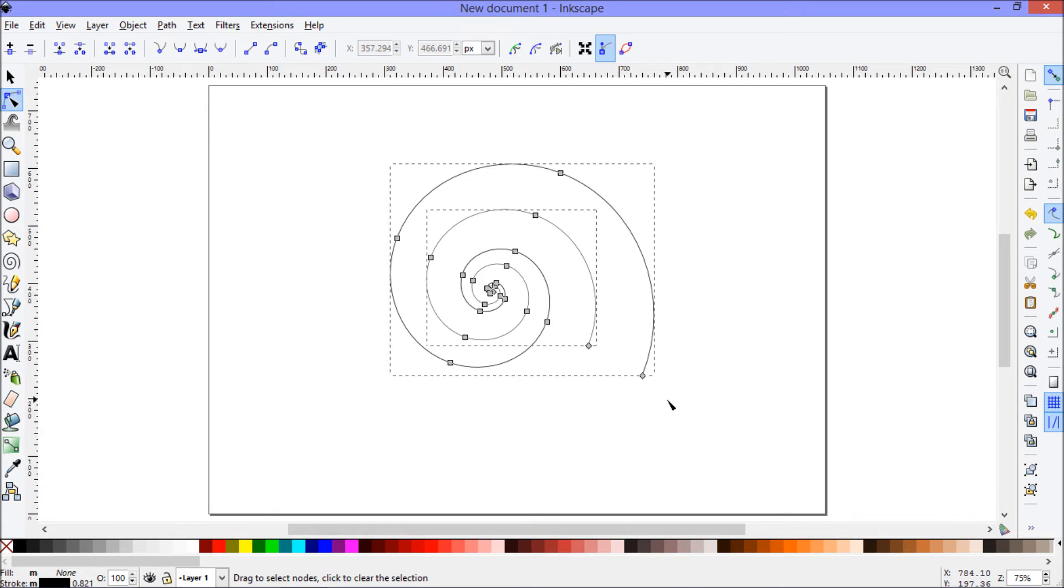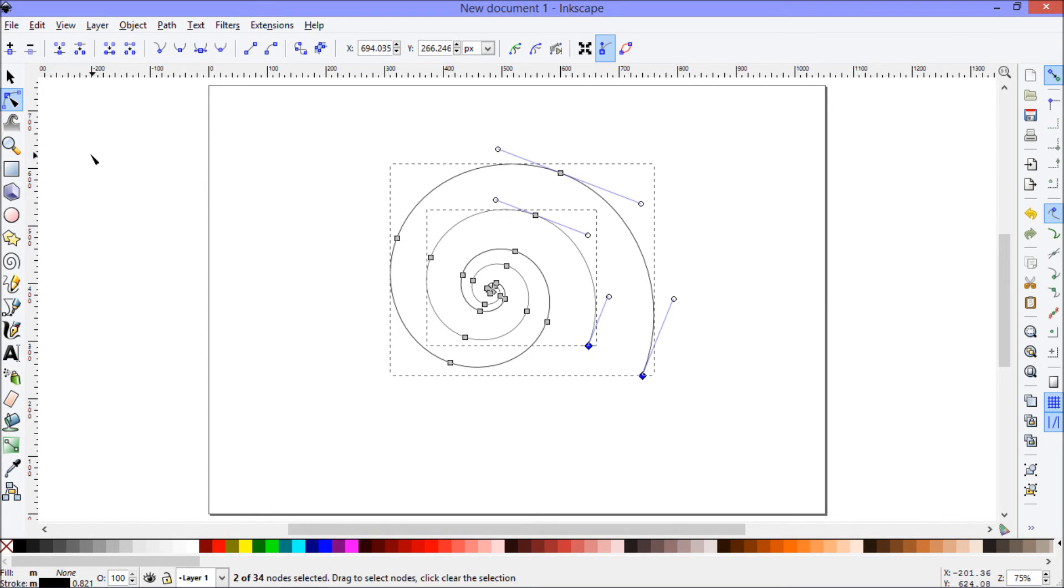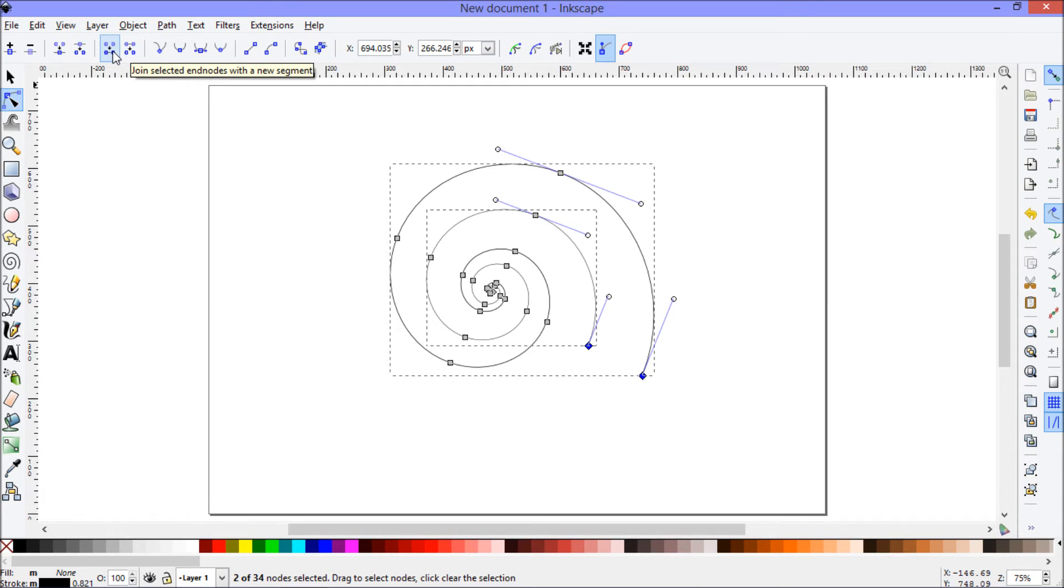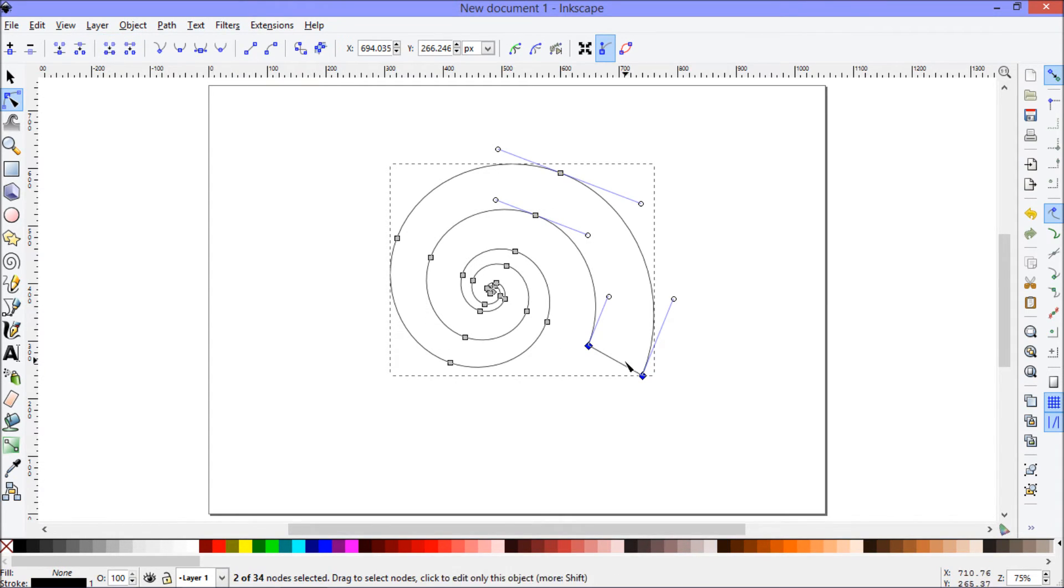To start with, I will select those two at the end there and click join selected end nodes with a new segment. And that's closed off this end of the spiral.